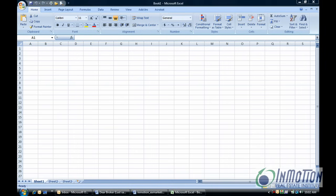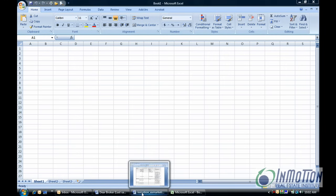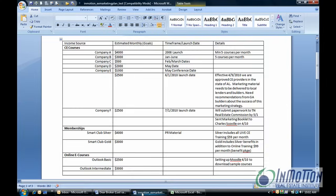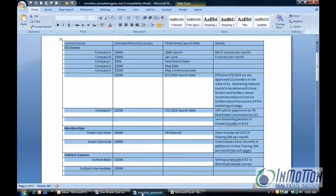Hey everybody, it's Juanita McDowell with InMotion Real Estate Institute. Today I want to show you how to convert a table in Word to an Excel spreadsheet. I actually started a table in Word and realized I really want it to be in Excel. So let me show you how to do that. It's quite easy.